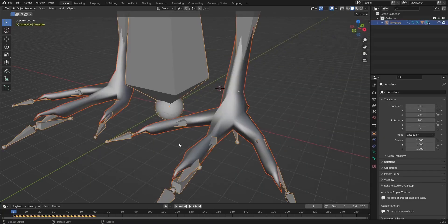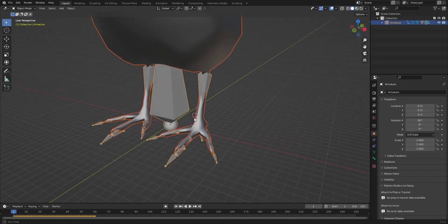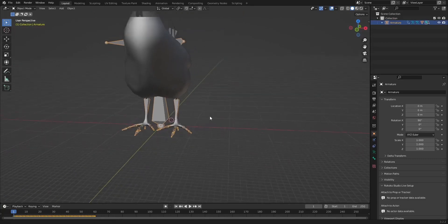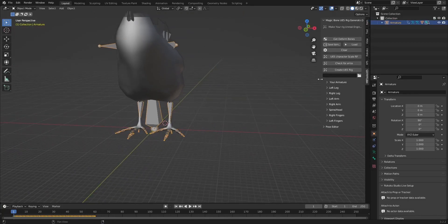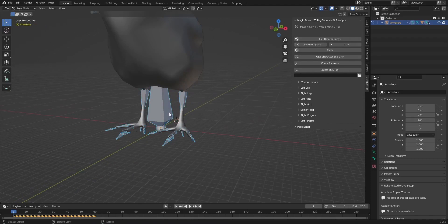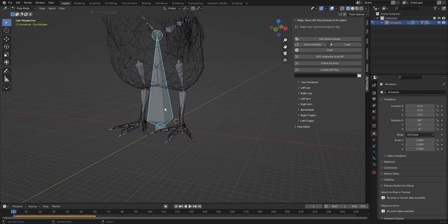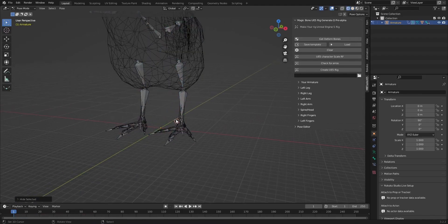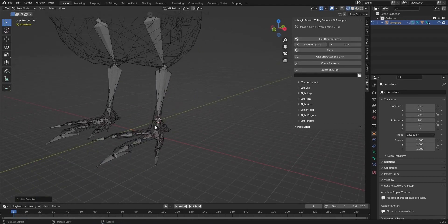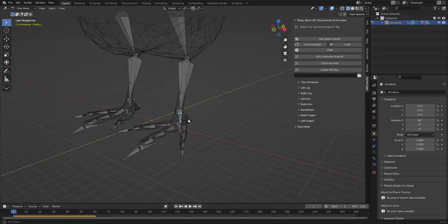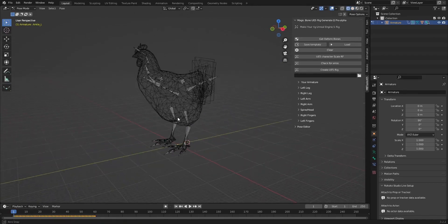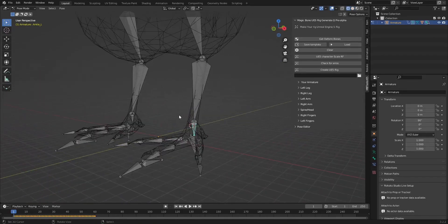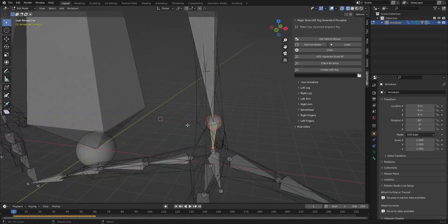Enable auto bone. Now let's hide the unnecessary bones and fix any bones that are in the wrong rotation.